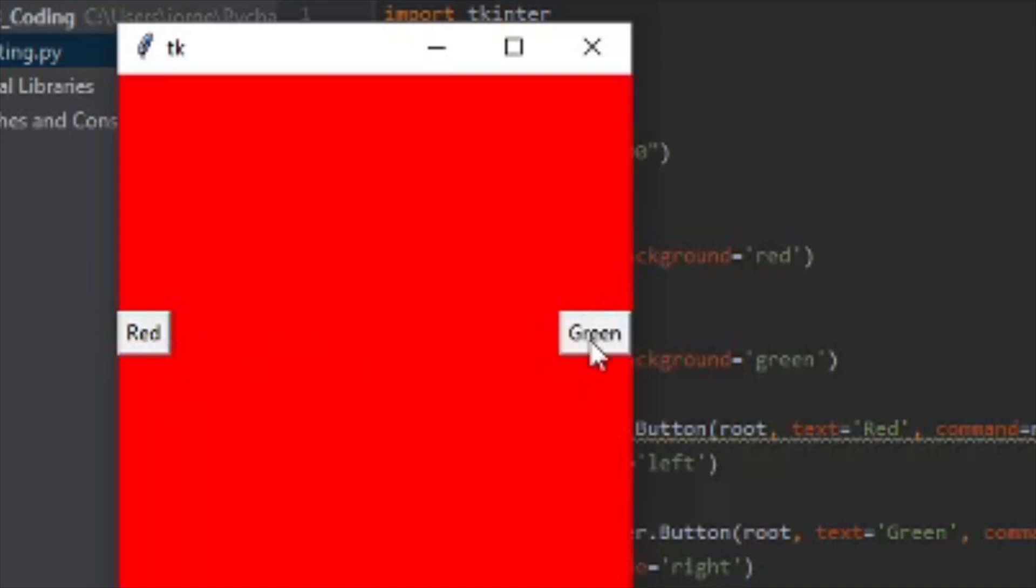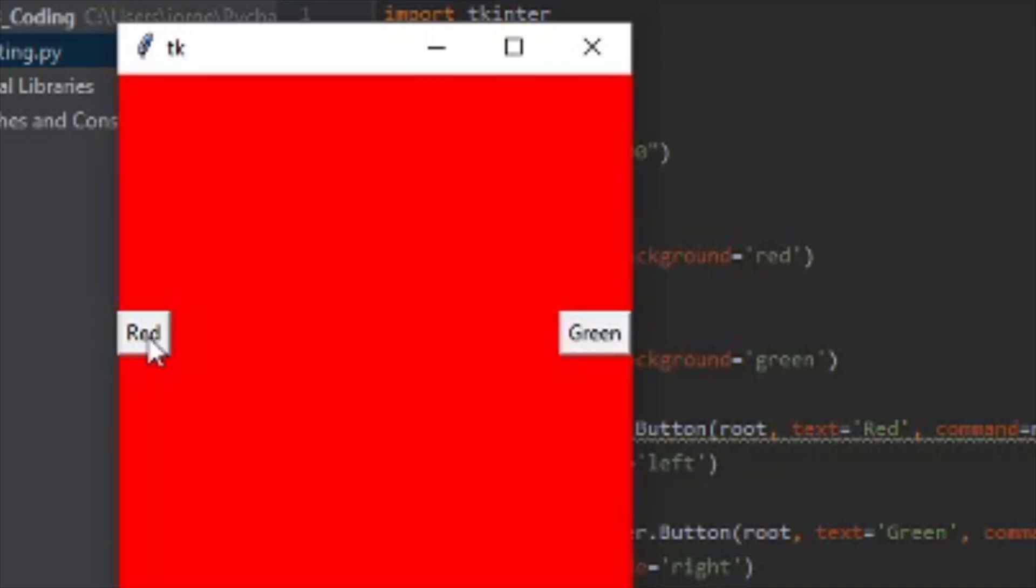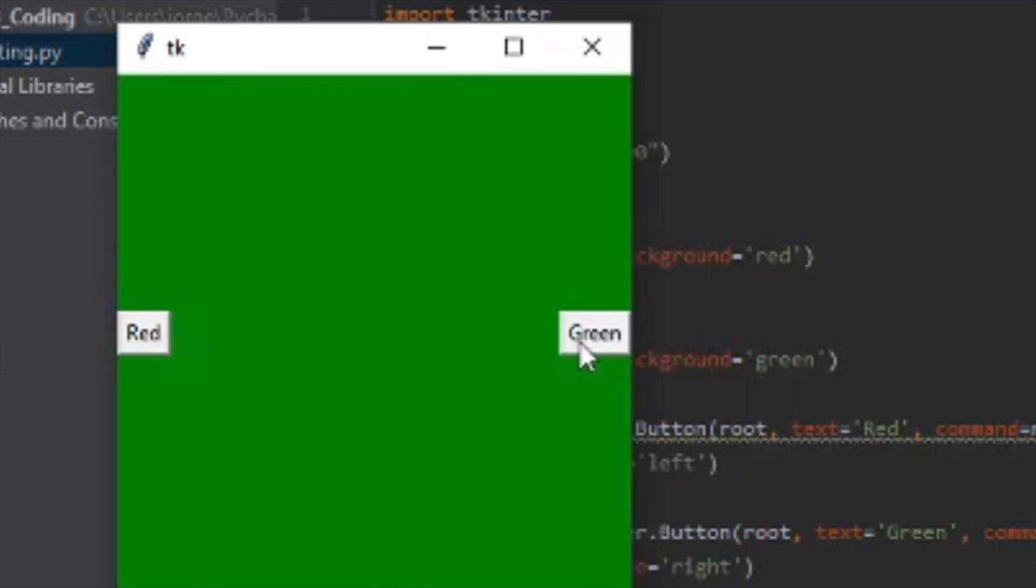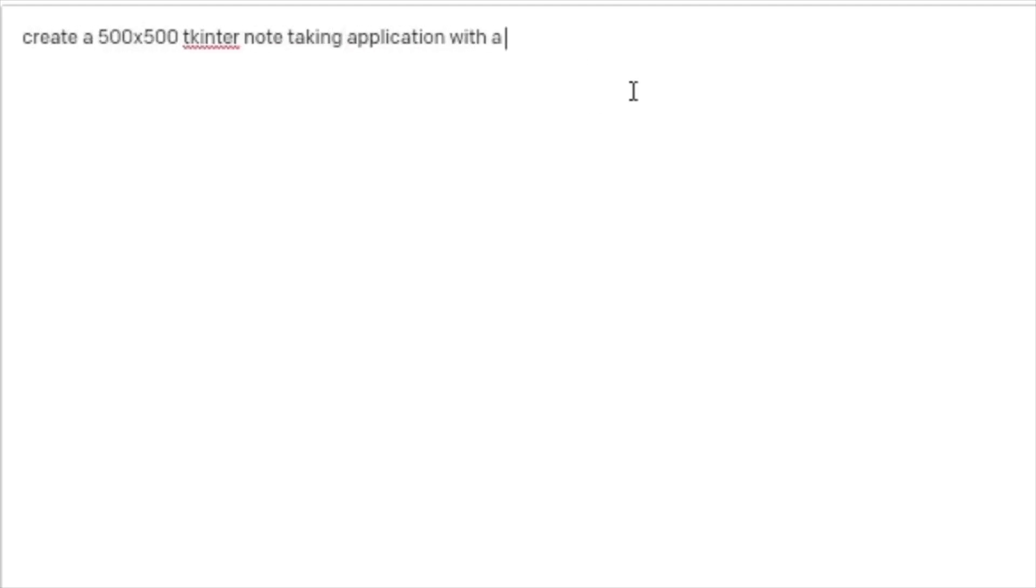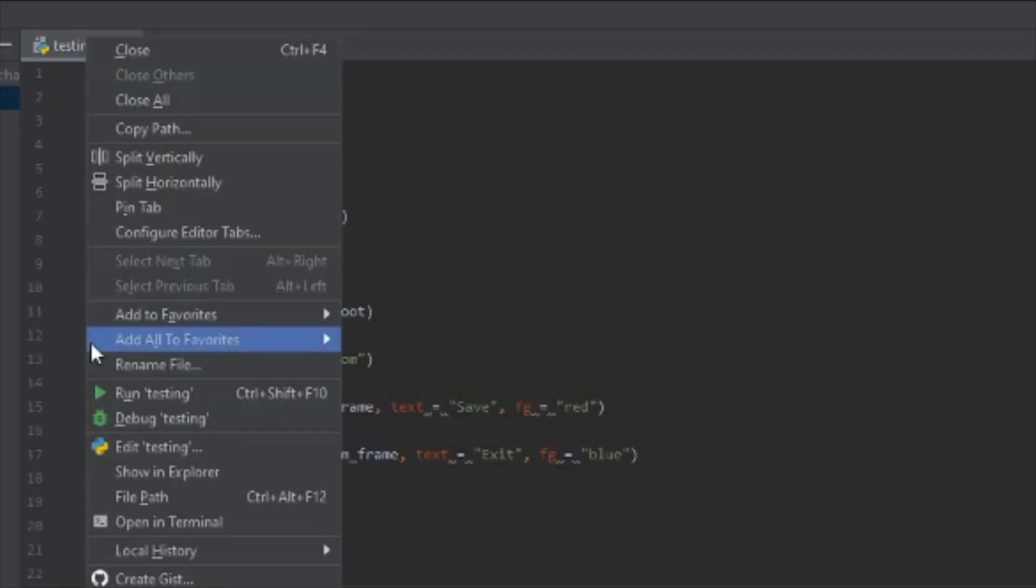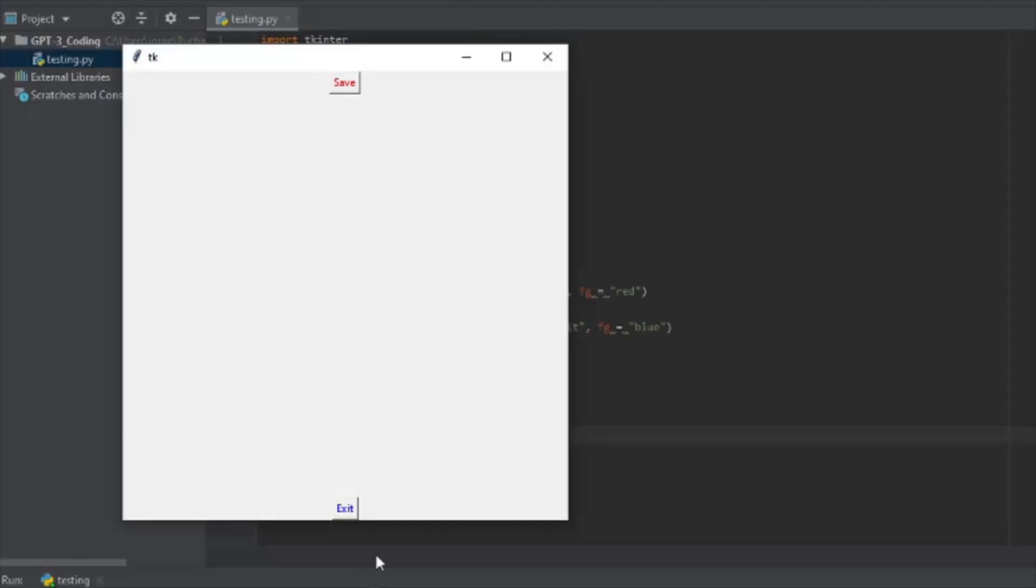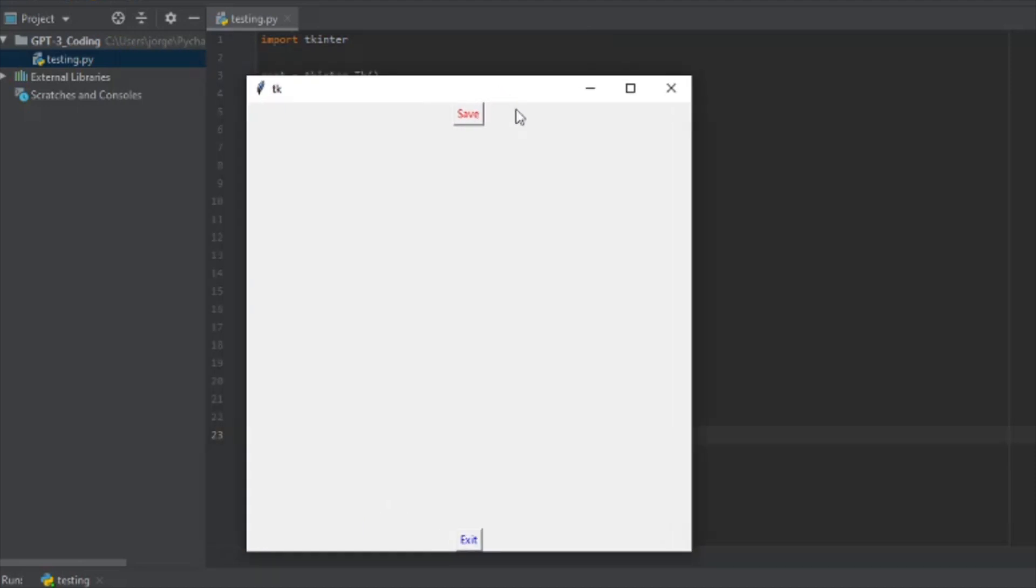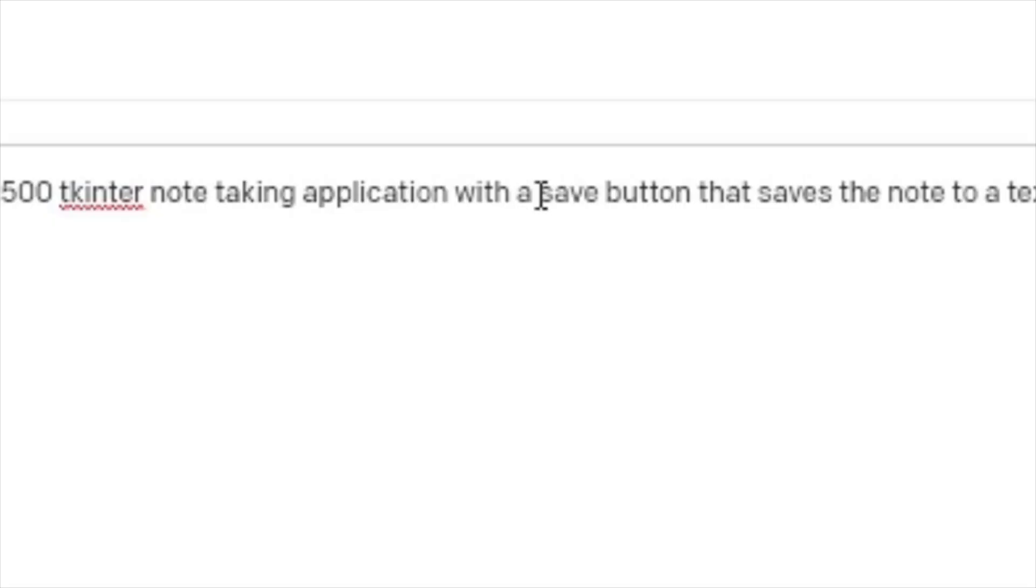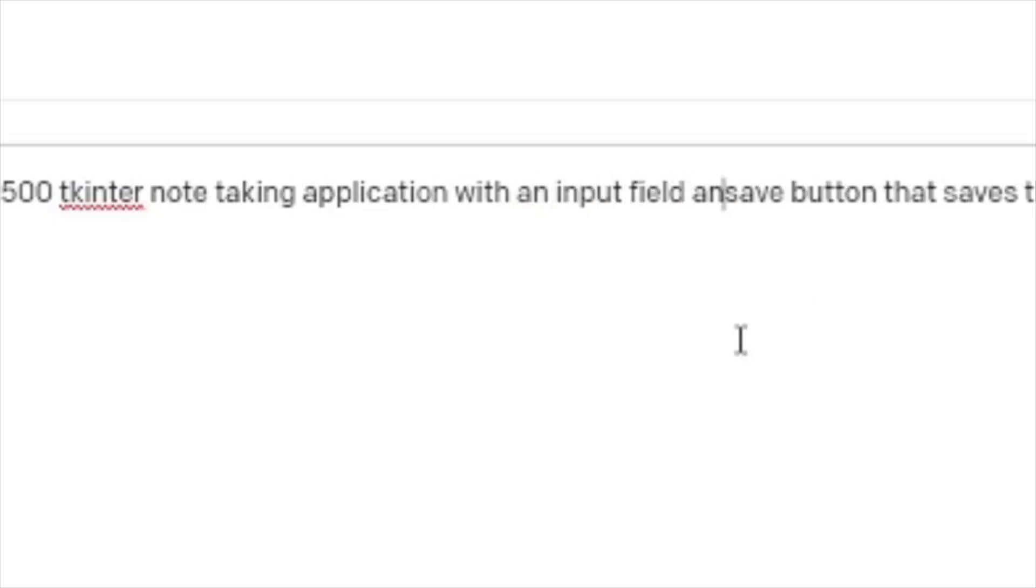Let's try a note-taking application that allows you to save a note to file. There's no input field. We need to be more specific.